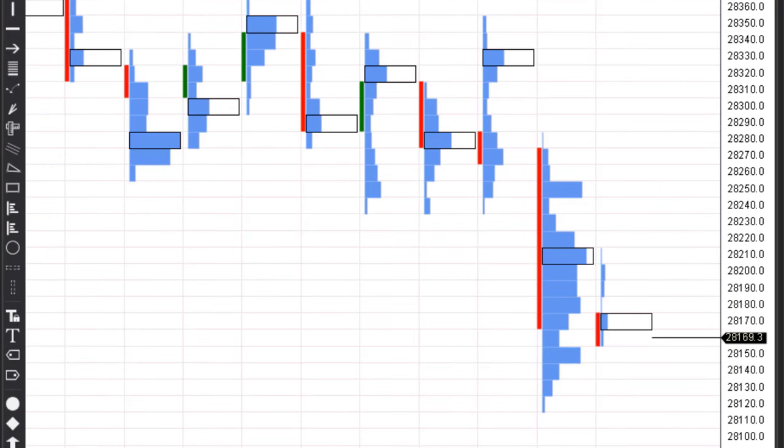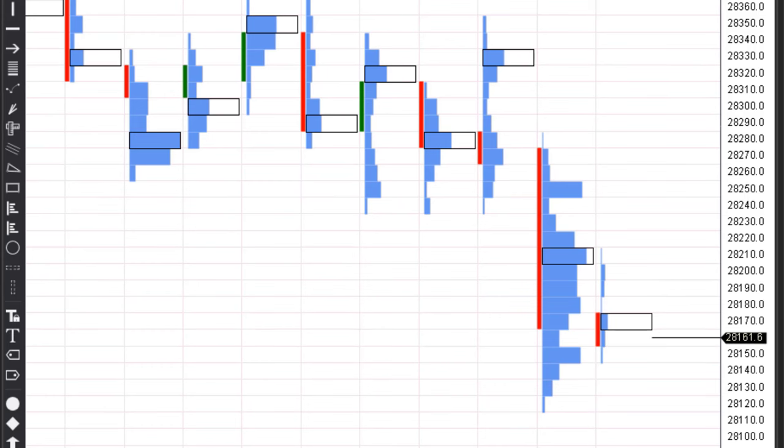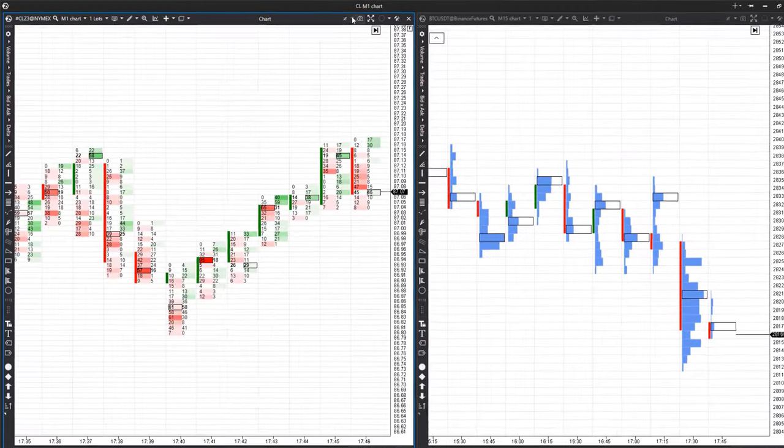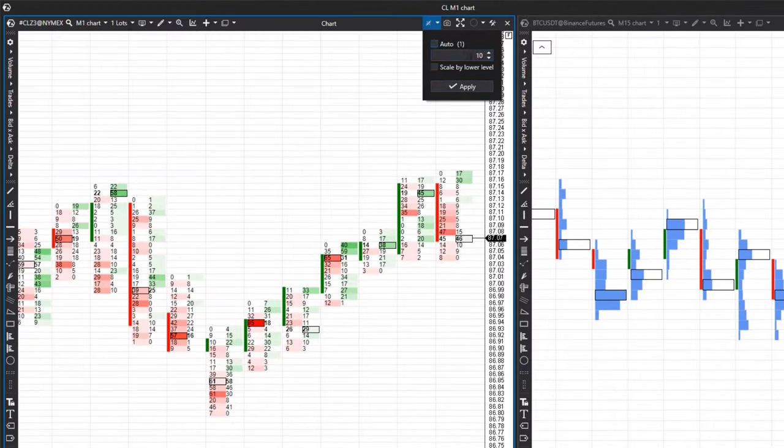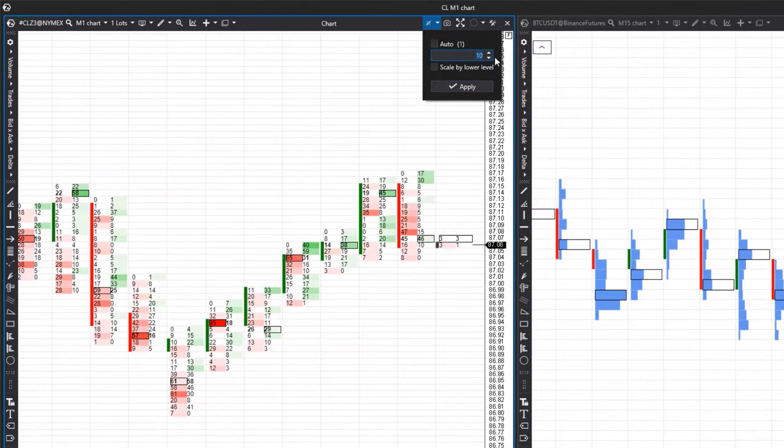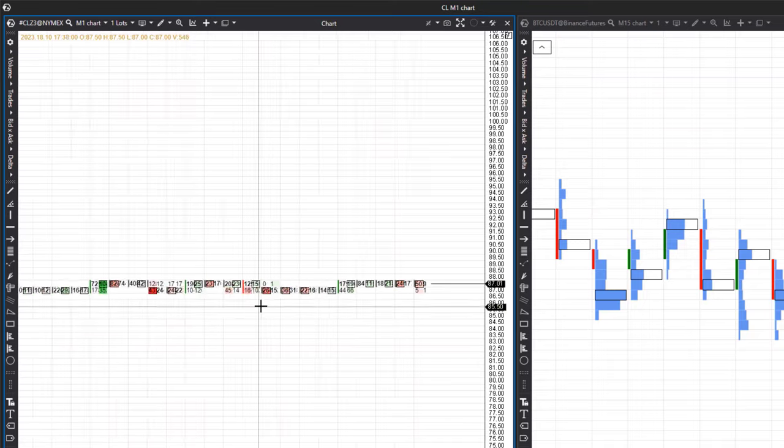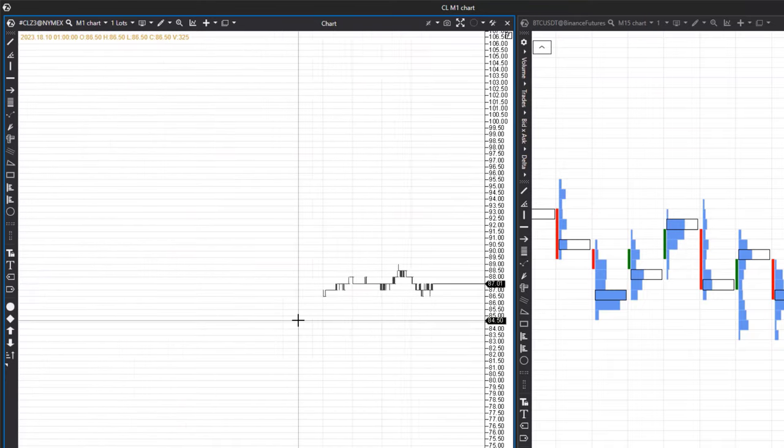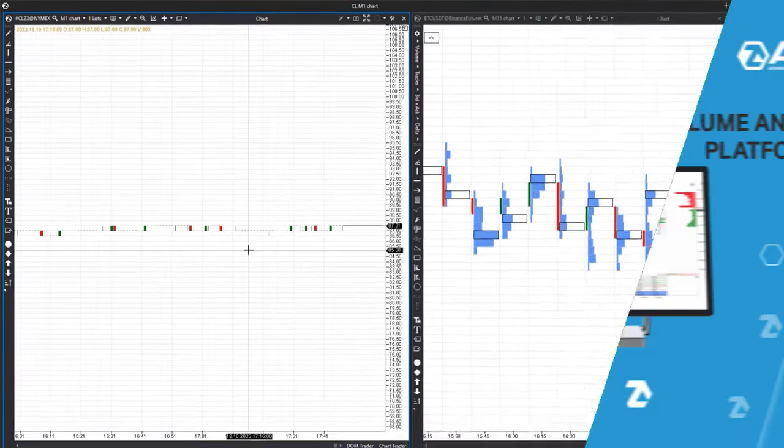You will observe minimal fluctuations in price changes on the price scale, but the candle and cluster level will adjust according to the specified scale. Setting too large a scale will result in all candles having a height of one tick, and it'll be impossible to analyze them effectively.